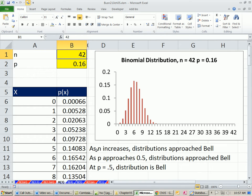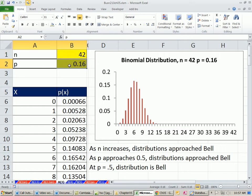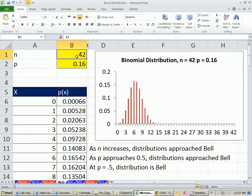So our conclusions for shape and the relationship between number of trials and probability of success: as n increases, the distribution approaches the bell shape, or normal shape. As p approaches 0.5, the distribution approaches bell. At p=0.5, the distribution is a bell shape. In our last video about binomial distributions, I'm going to show you some great charting tricks.